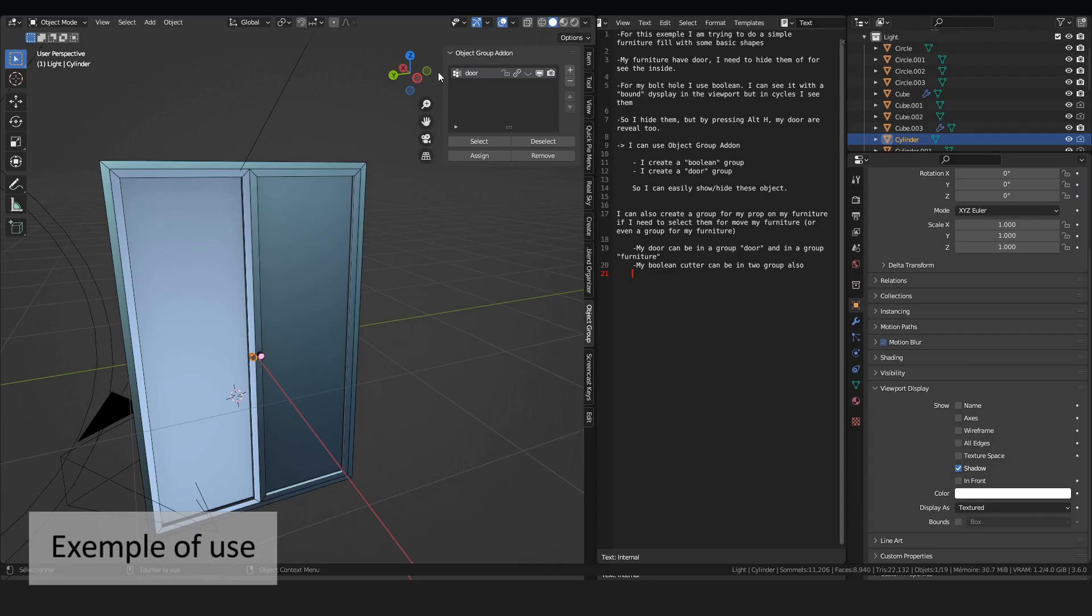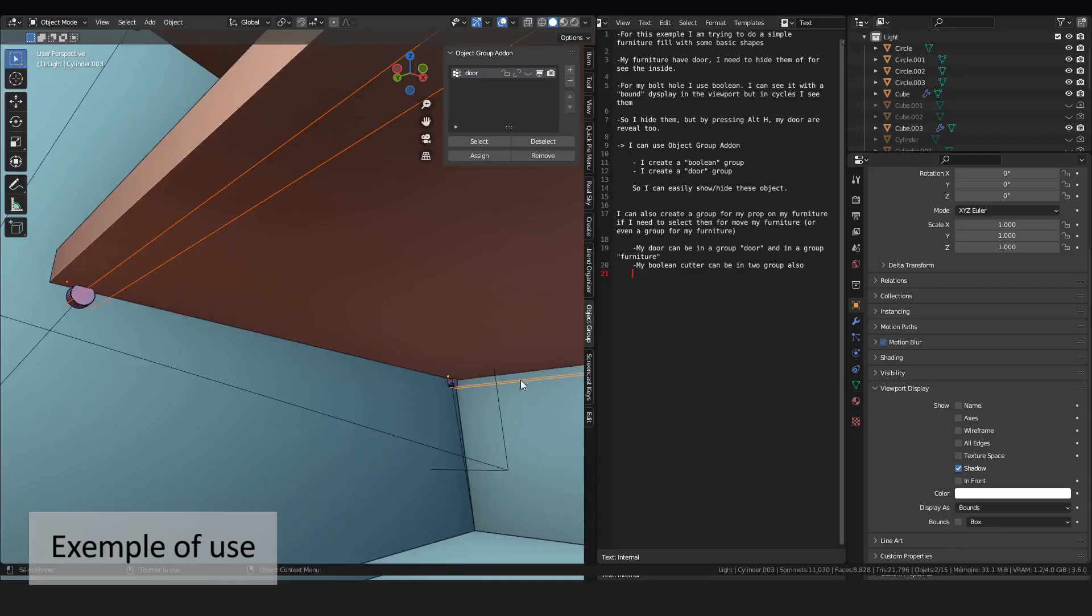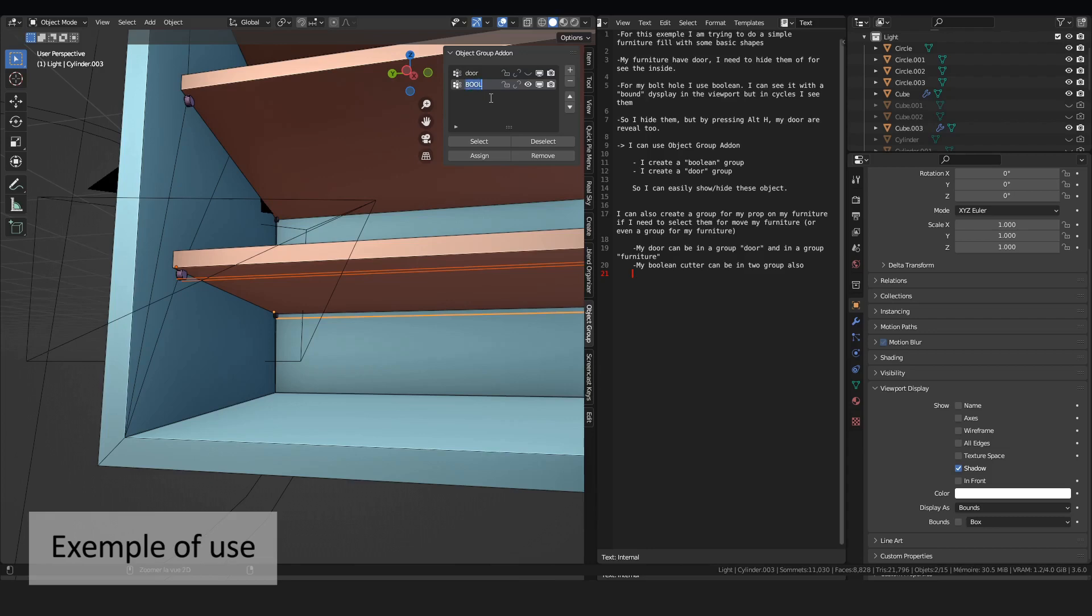Now I can display them or hide them. Something for my cutter. In my viewport, I see it.